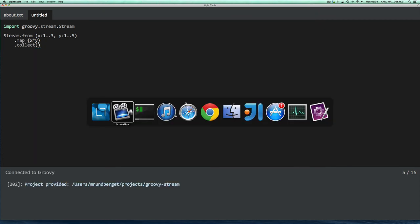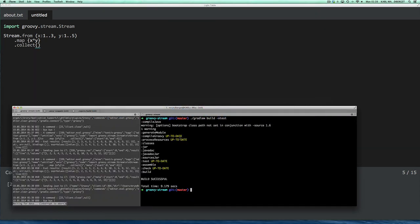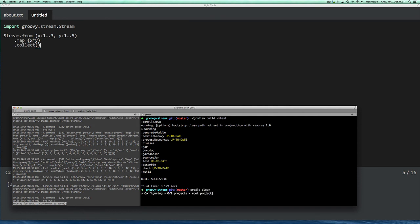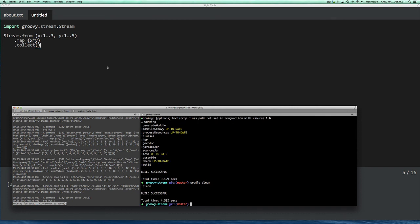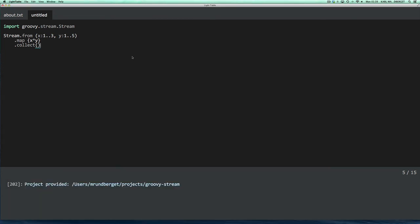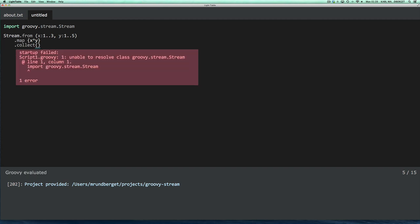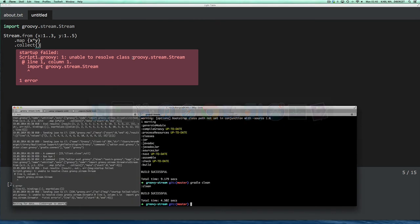And to illustrate the point, I'll just clean my project. And now when I evaluate, it will fail. And the reason for that is that I don't actually have a stream class in my classpath as of yet. So to get that, I will have to build my project.